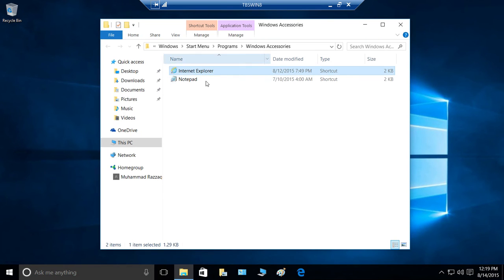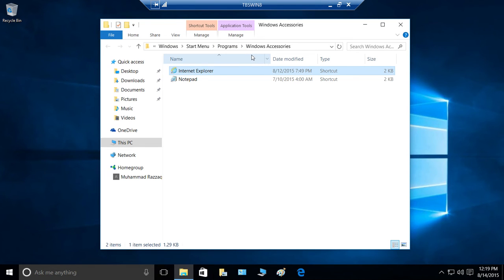As you can see, here is the icon for Internet Explorer. It's in Windows, Start Menu, Programs, Windows Accessories. So Internet Explorer 11 still exists. So let's go ahead and click that and open it.